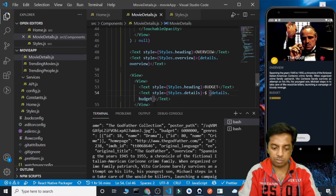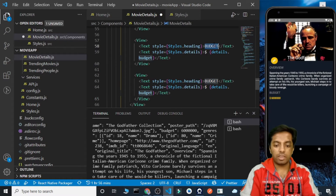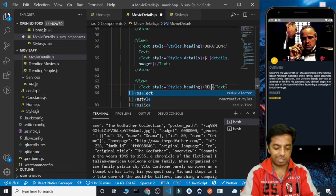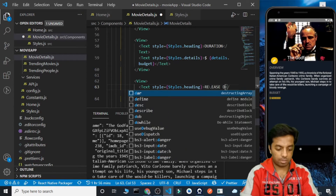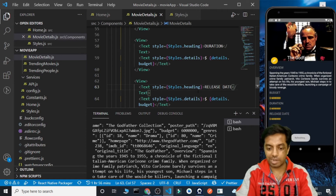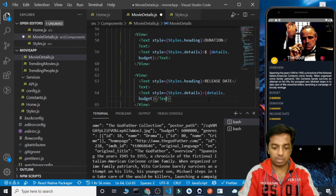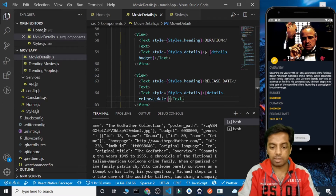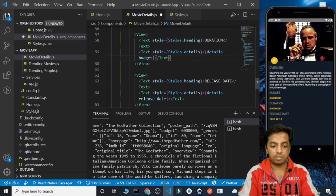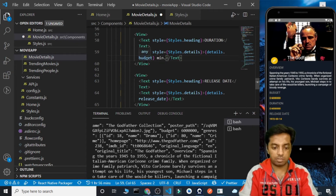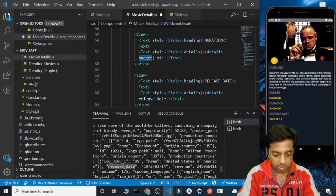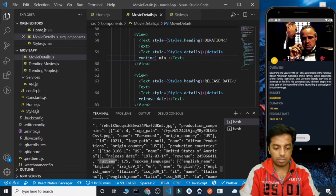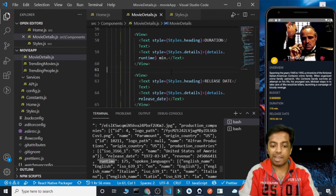Similar to budget, we are going to add other details. Instead of budget we have the total time, so it will be 'Duration', and we also have the release date. For the release date value, instead of dot.budget we use dot.release_underscore_date. For the duration, we don't need a dollar sign — we need 'minutes', and the property is runtime. So we have runtime here — 175 minutes.